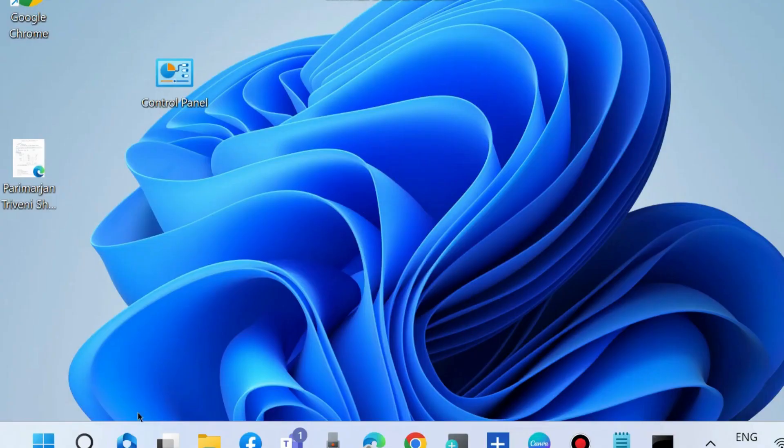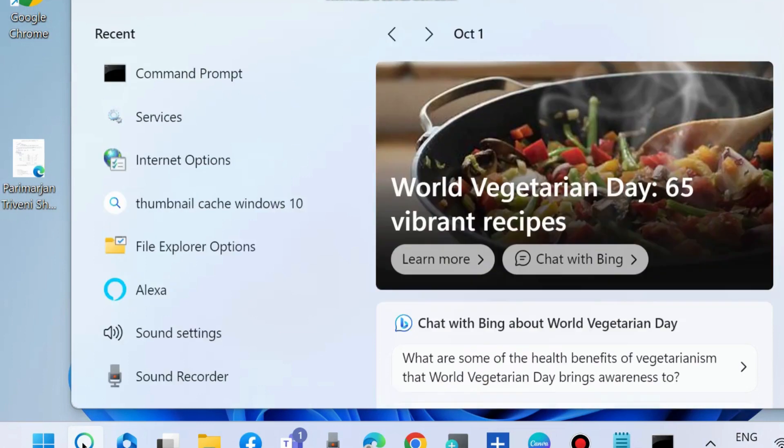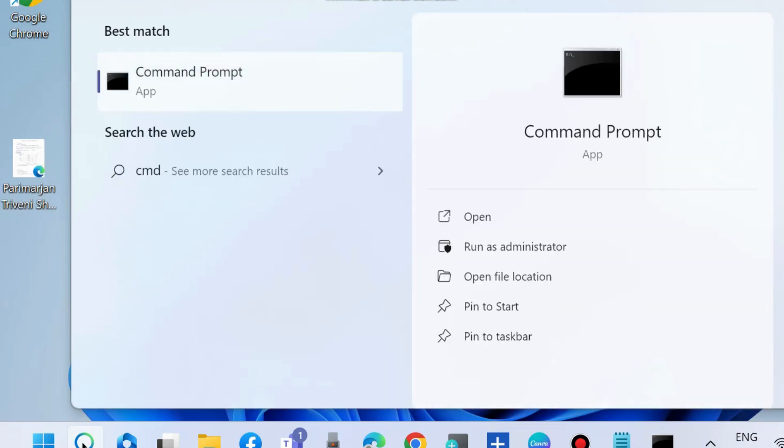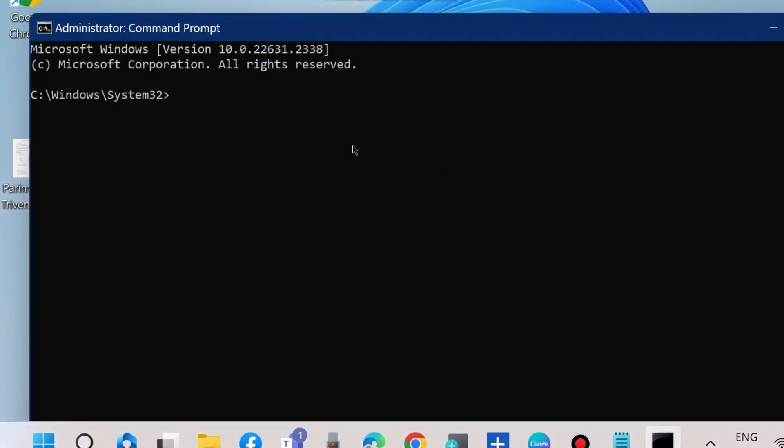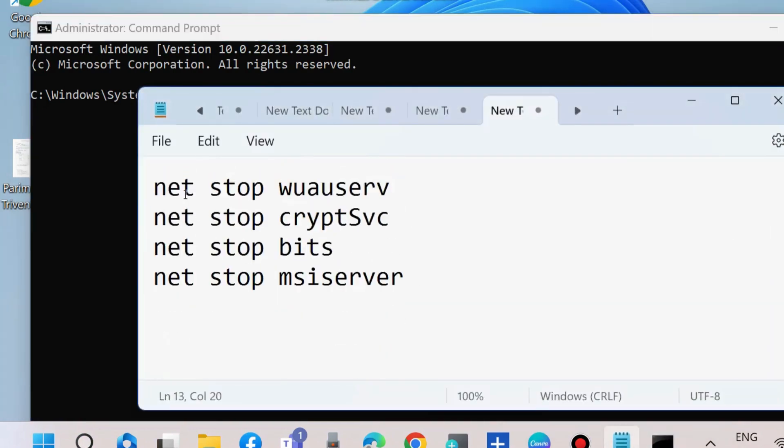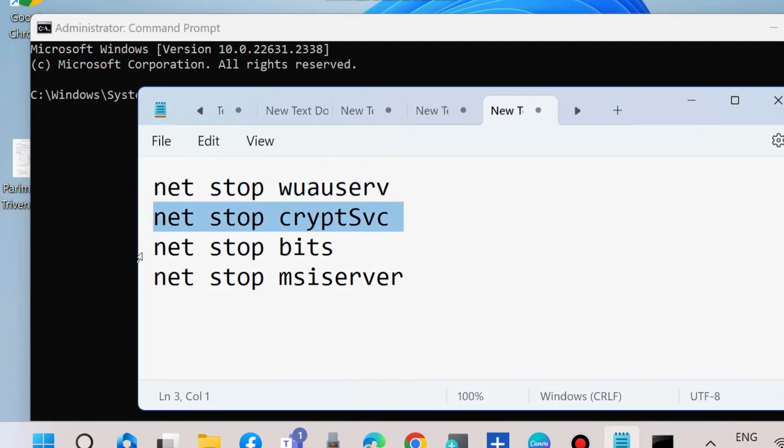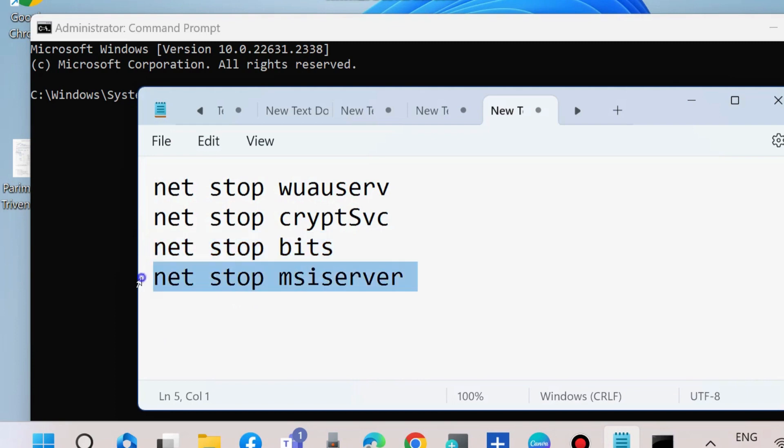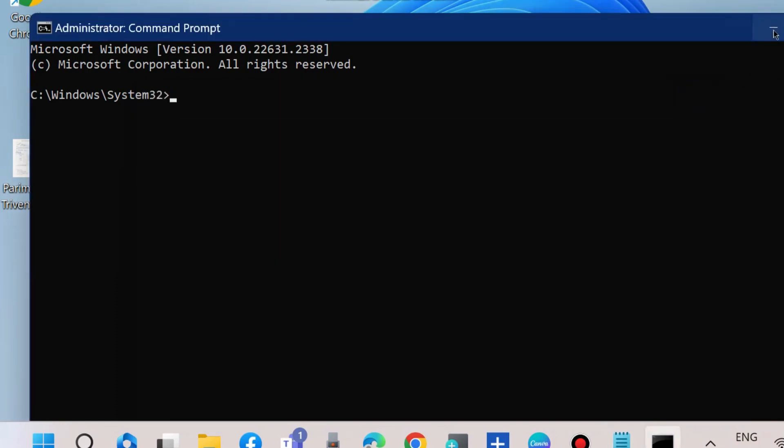To reset Windows Update components, go to CMD and open Command Prompt as administrator mode. Here execute the commands as shown on screen: net stop wuauserv, net stop cryptSvc, net stop bits, net stop msiserver. Execute these all four commands one by one followed by Enter key each time.